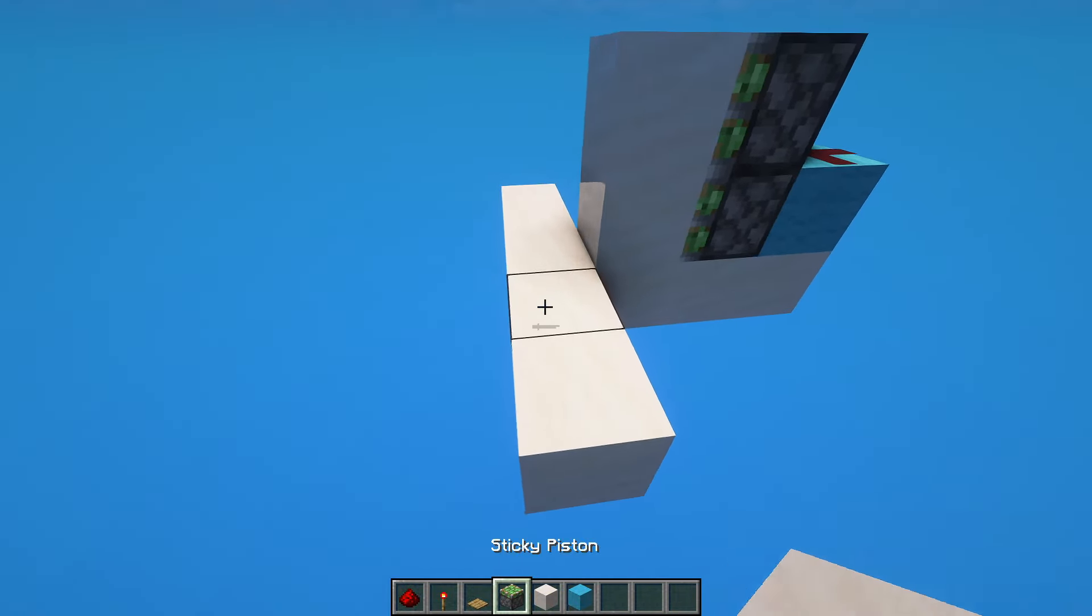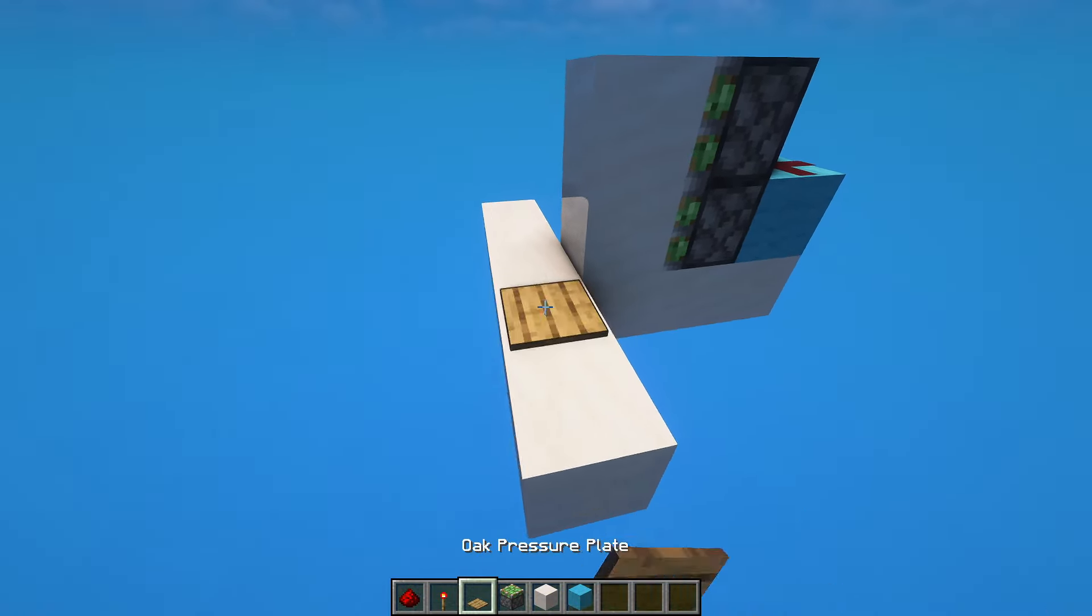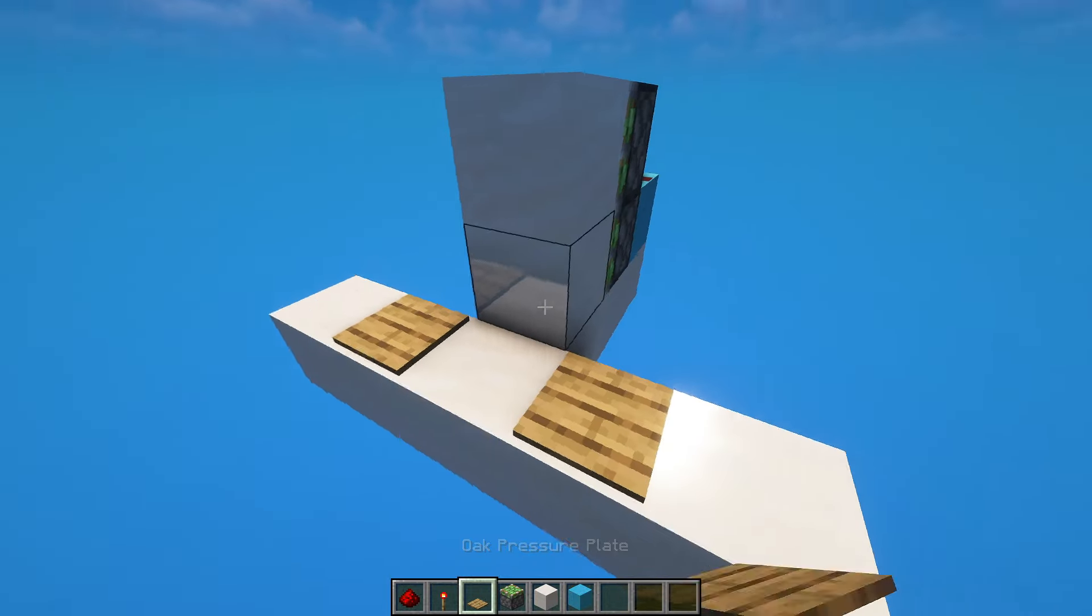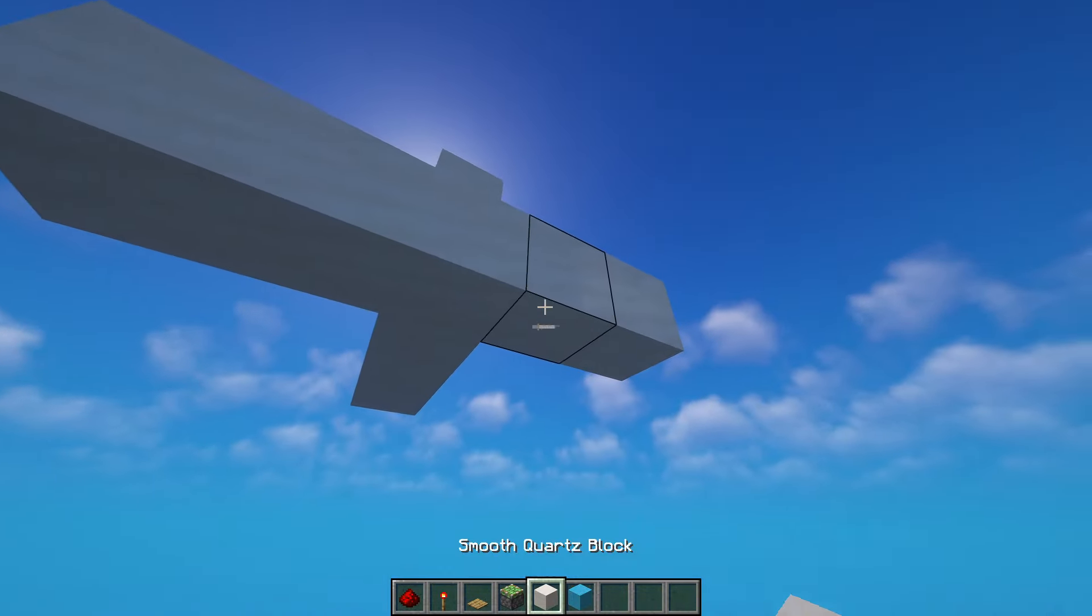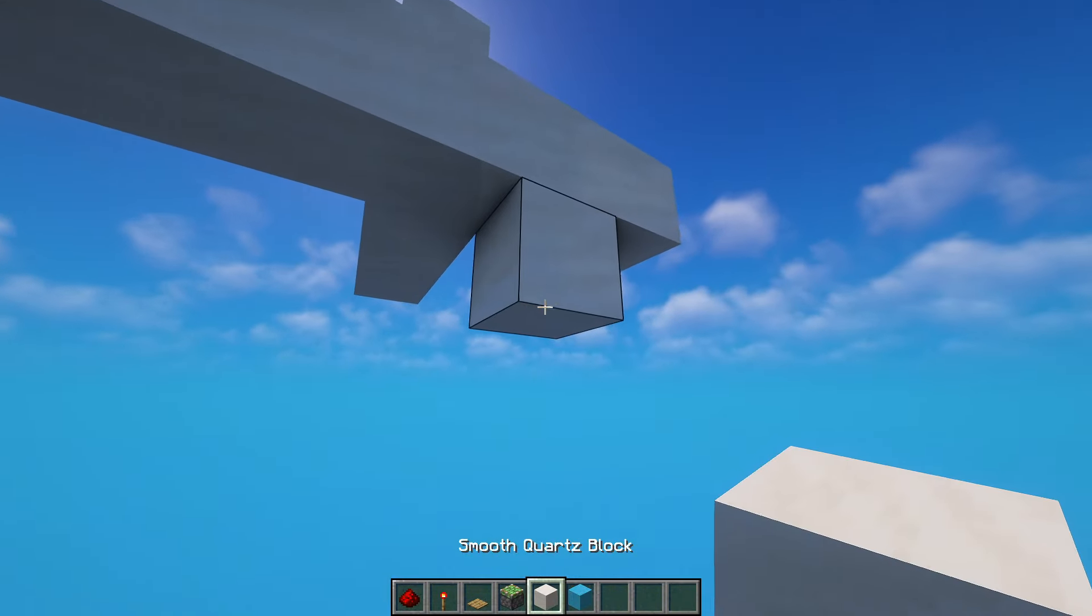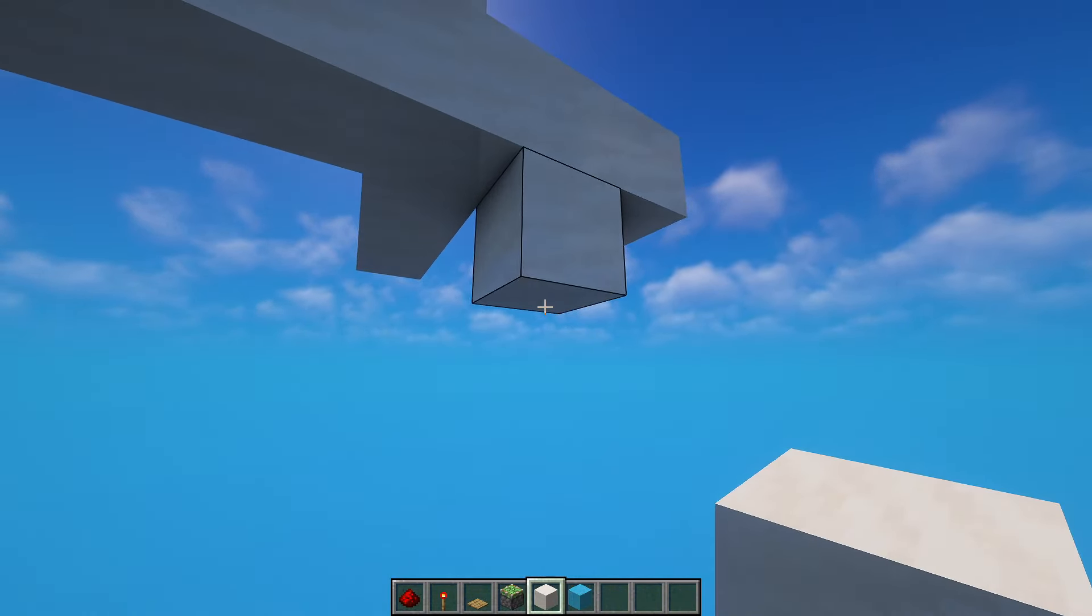Right next to it is going to be where your pressure plates are. And to activate these, we need some redstone dust underneath.